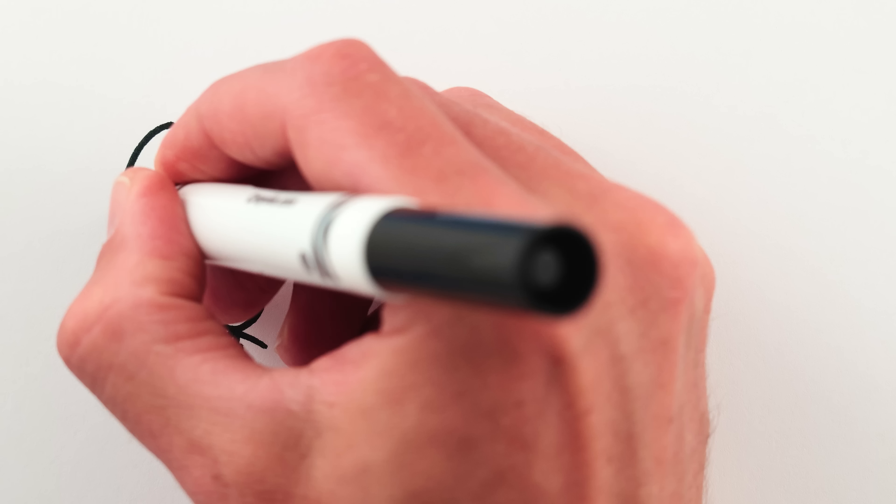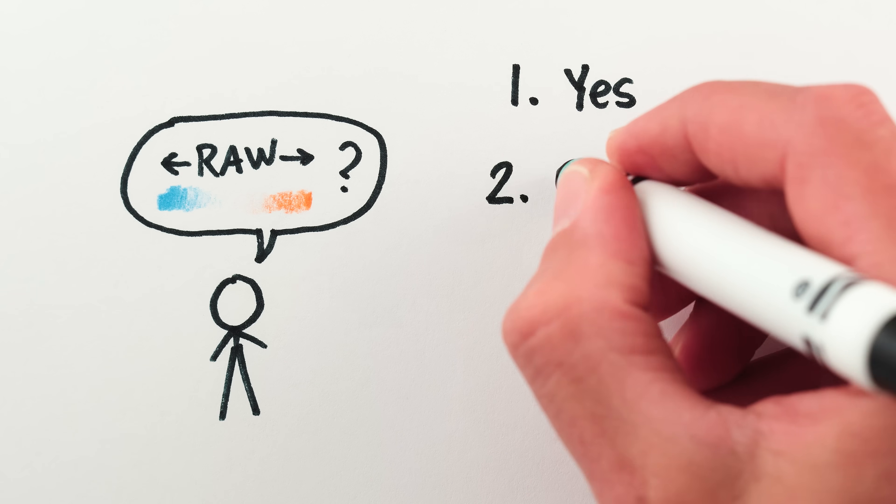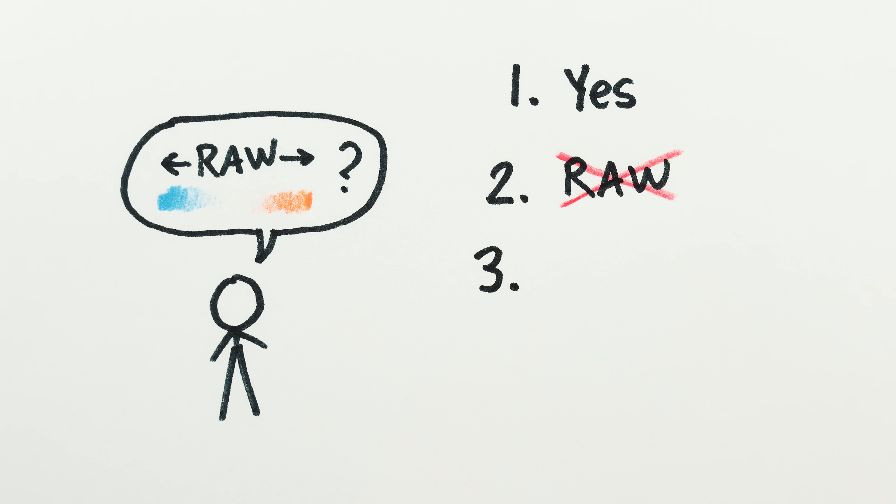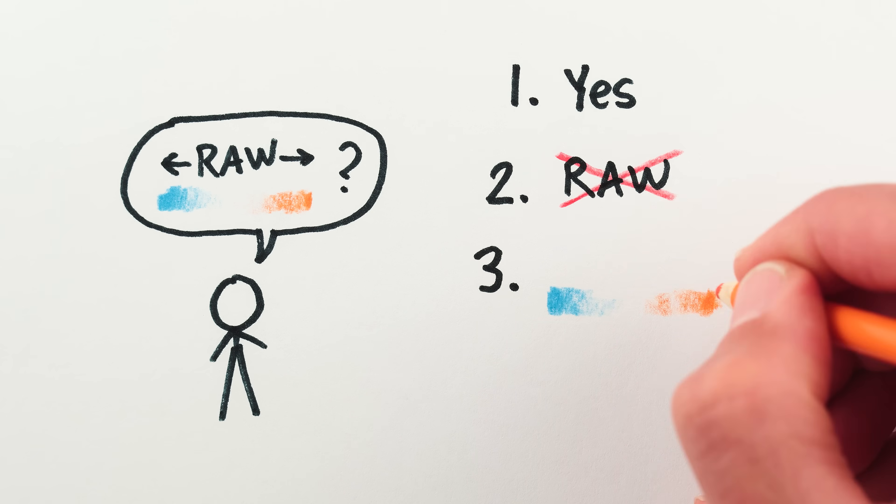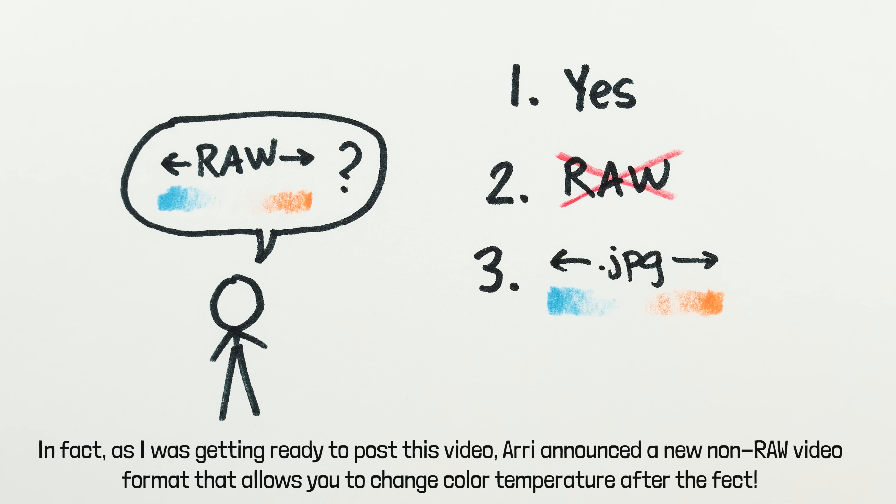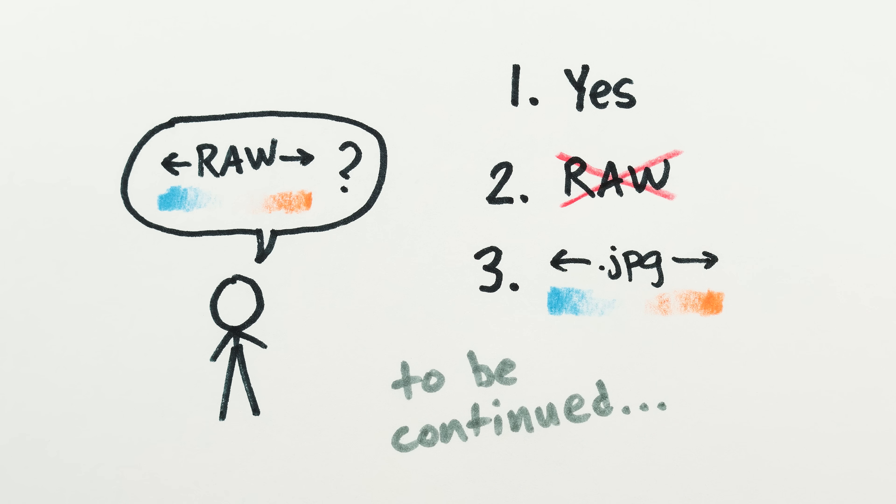One final P.S. Before you say this is all fixed by shooting in RAW, first, yes, I know, second, shooting in RAW often isn't an option for video production, and third, in principle you should be able to adjust white balance after the fact even without shooting in RAW. I think RAW is kind of a scammy solution to this problem, but that's for another video.